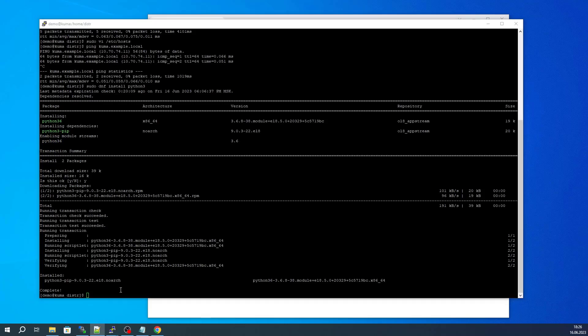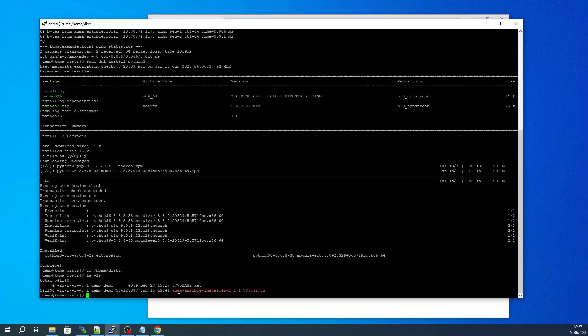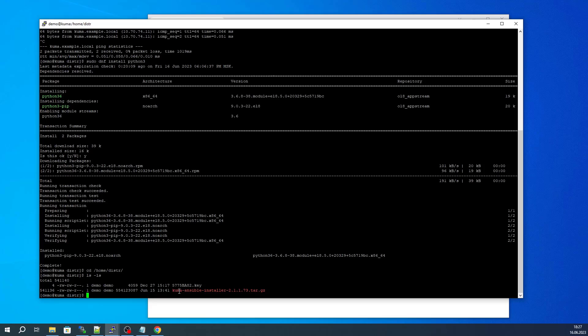When proceeding with the installation of KUMA, you need to go to the folder containing the KUMA distribution. The installation will require a license file and an archive with the distribution package.